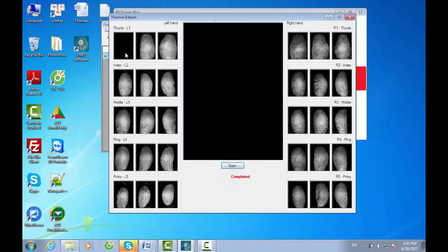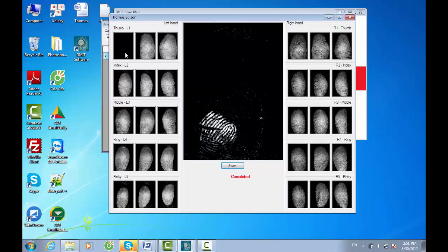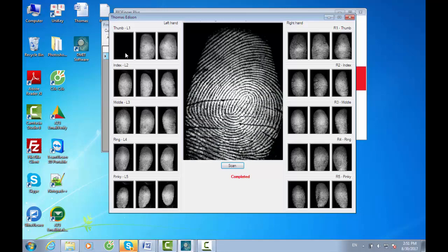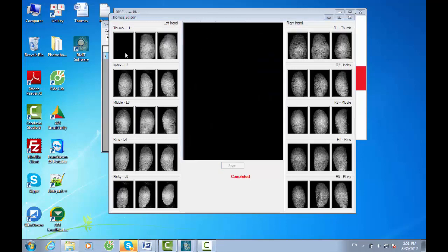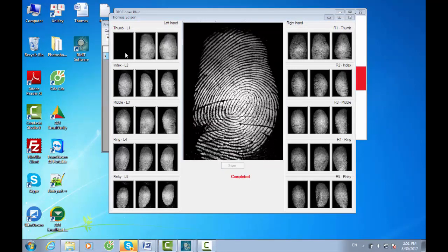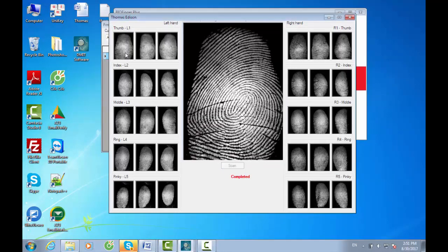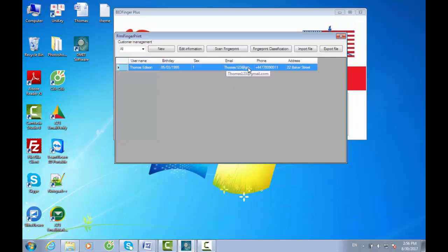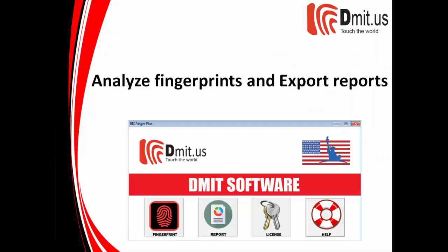Customer information can be edited by clicking on the box you want to edit. Click Export File to get the fingerprint reports to examine and analyze. Zoom out or in if needed, analyze fingerprints, and export reports.